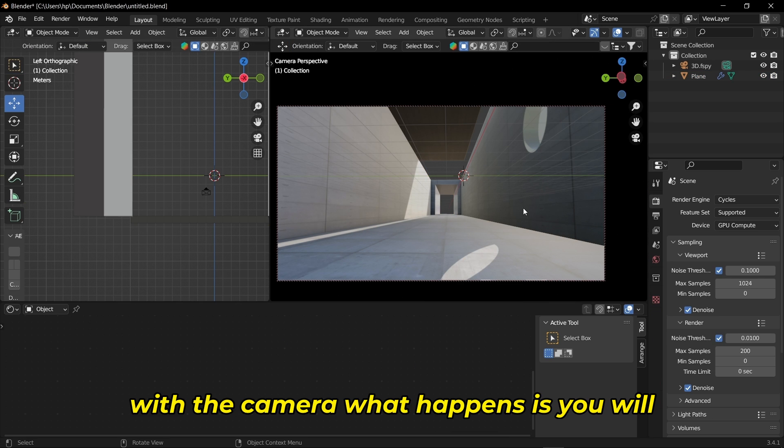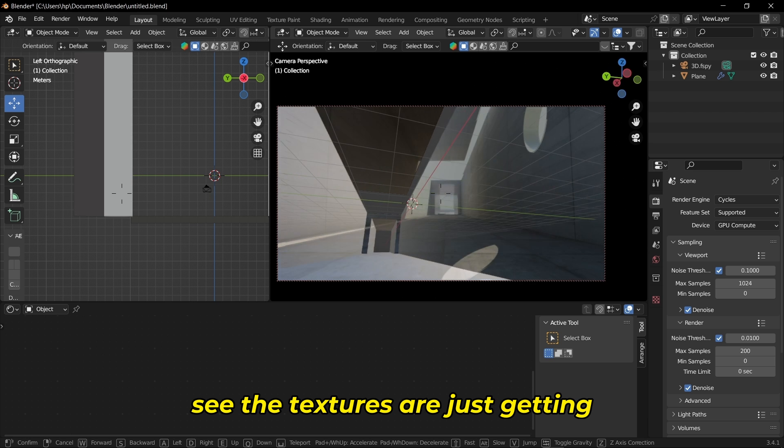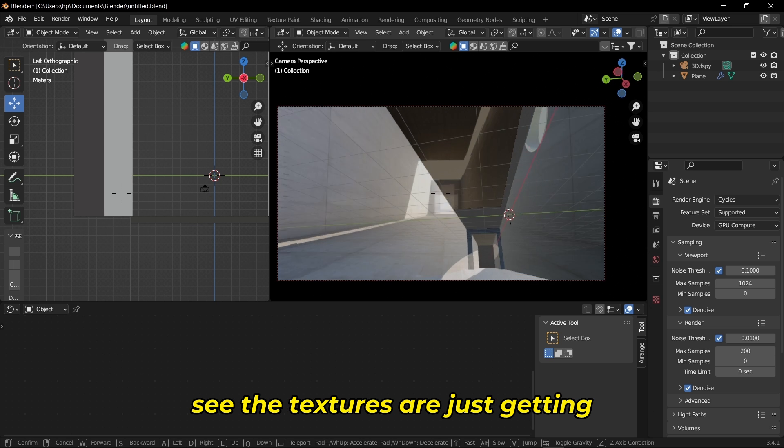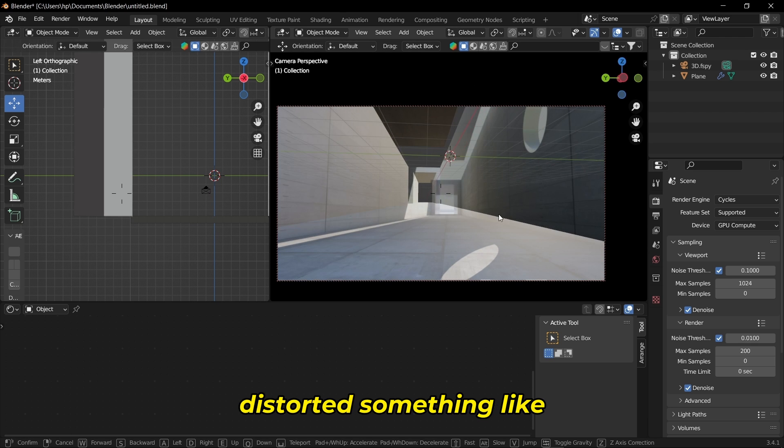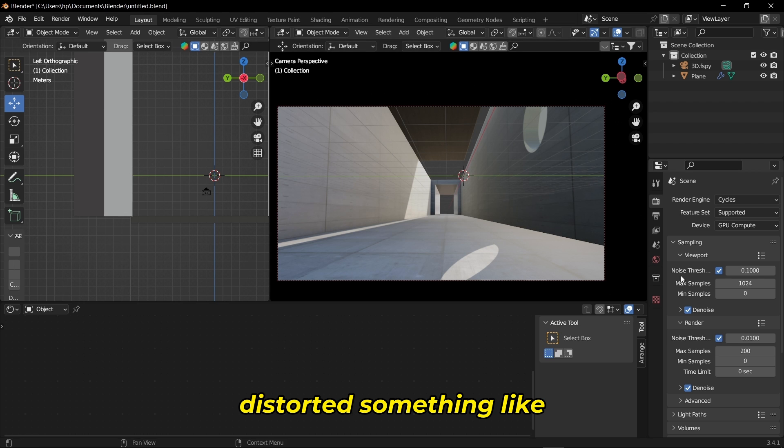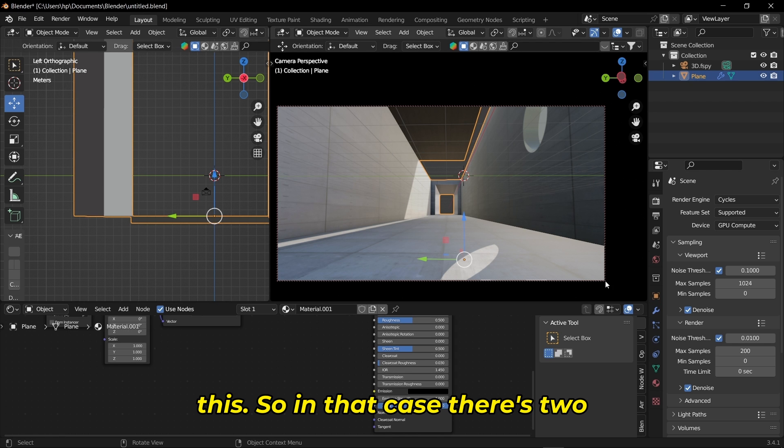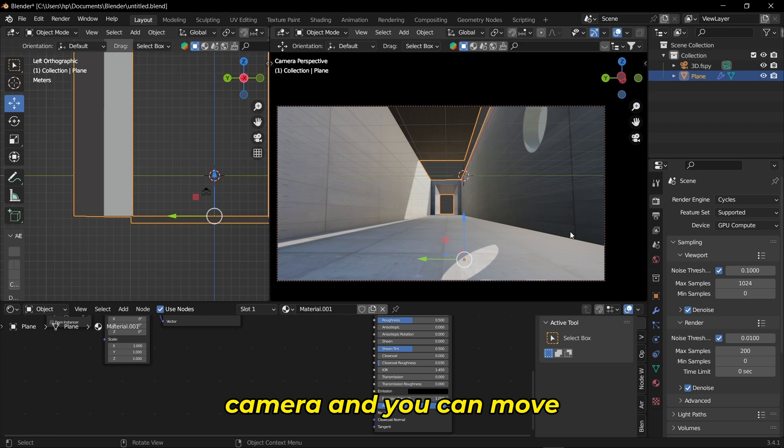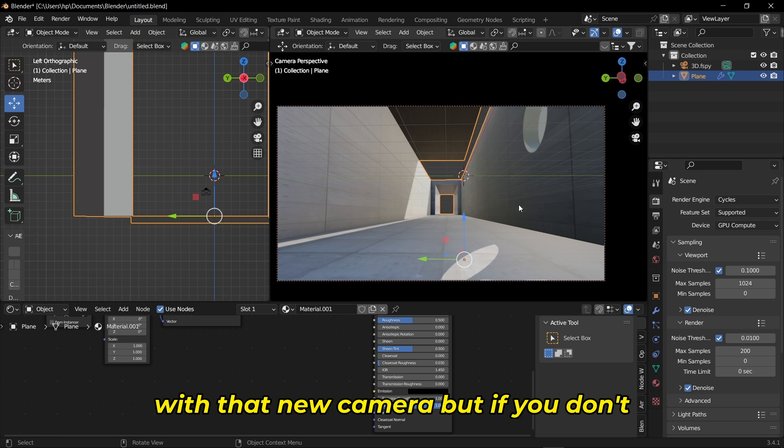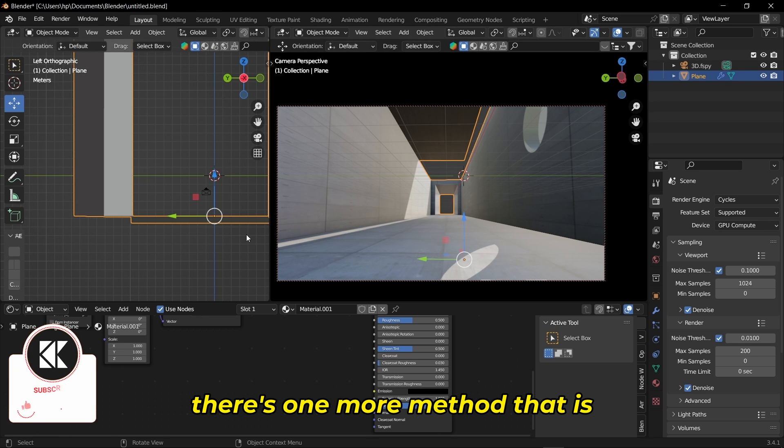There's one more problem. If you try to move around with the camera, the textures get distorted. In that case, there's two options. One is you can create a new camera and move with that new camera.